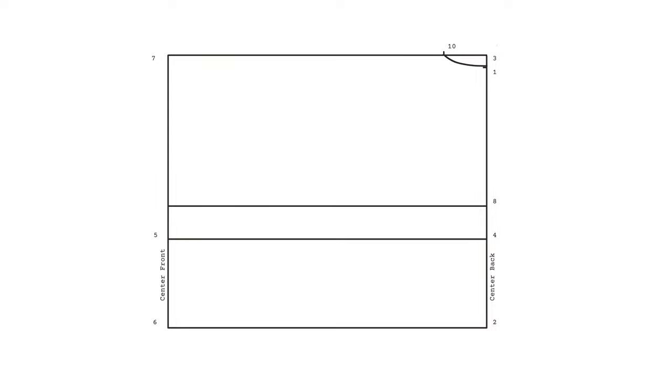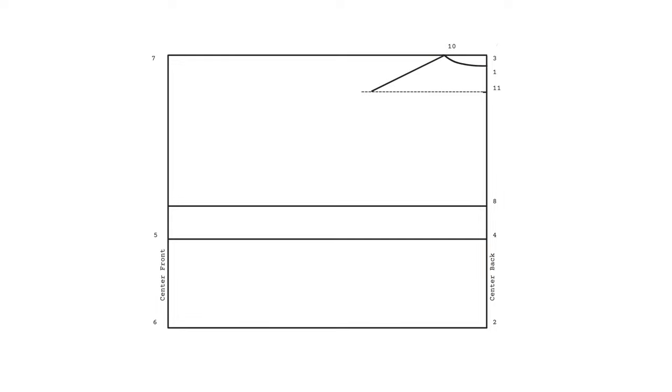Let's move on to drafting our back shoulders here. Take your armscye measurement divided by five and subtract half a centimeter. Measure this distance down from point one and mark as point 11. Square out from point 11. This is just a guideline so it doesn't have to be a specific length. Take your shoulder measurement and add 1.5 centimeters. This is the allowance for the shoulder dart. Use a ruler to pivot from point 11 with that measurement in mind until you cross the guideline you just drew. Mark that as point 12. And this is how you create your shoulders.